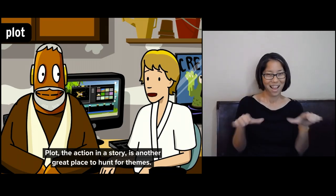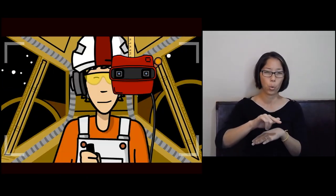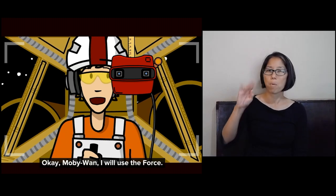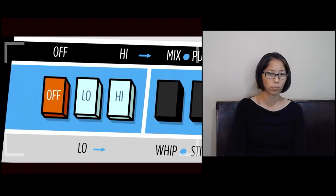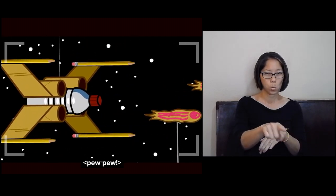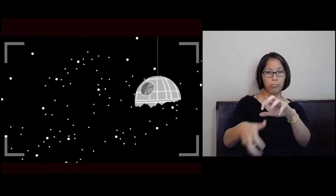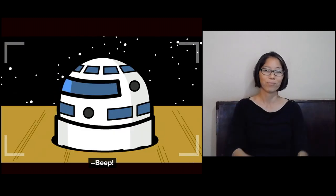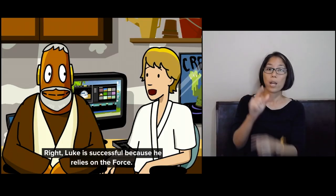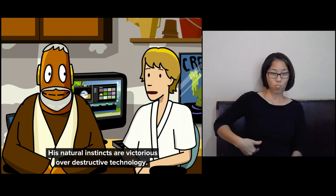Plot — the action in a story — is another great place to hunt for themes. Okay, Moby-Wan, I will use the Force. I will trust my intuition. We did it, R2. We destroyed the Death Star. Luke is successful because he relies on the Force. His natural instincts are victorious over destructive technology.